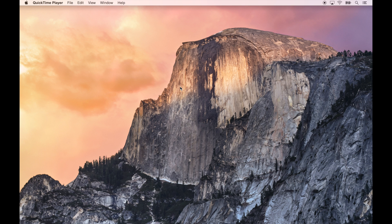Alright guys, so in the last video we set up the majority of our environment. We went through and installed Homebrew and rbenv, we installed Ruby 2.2.2 and Rails 4.2.3, and we configured Git to work with GitHub.